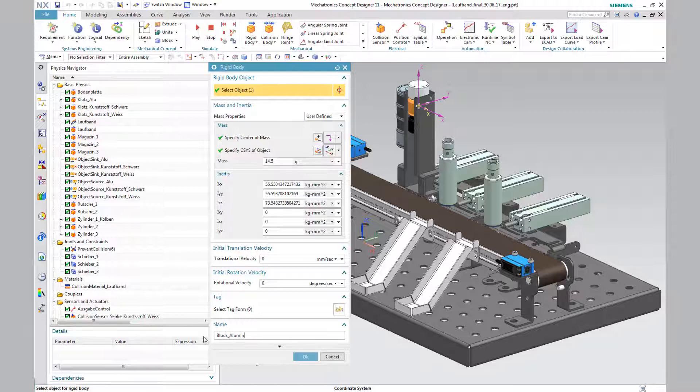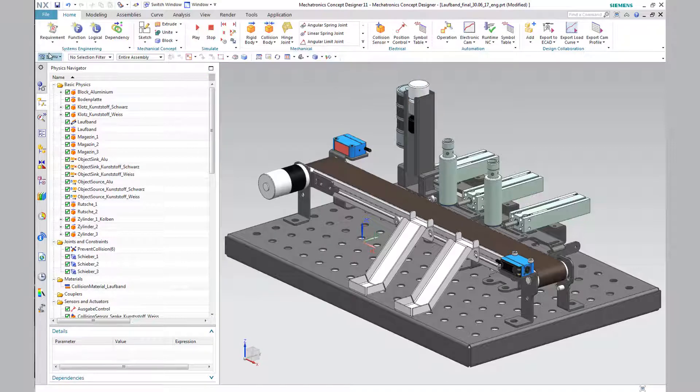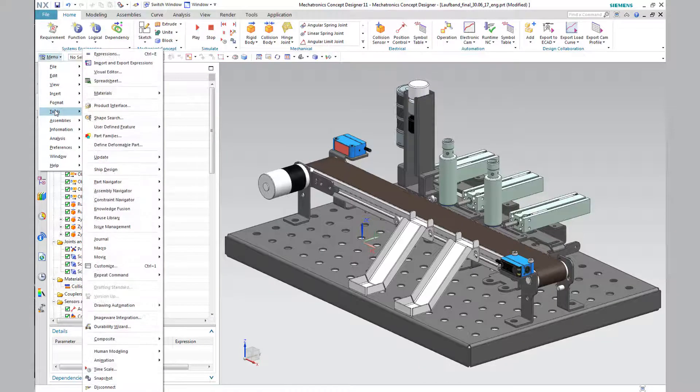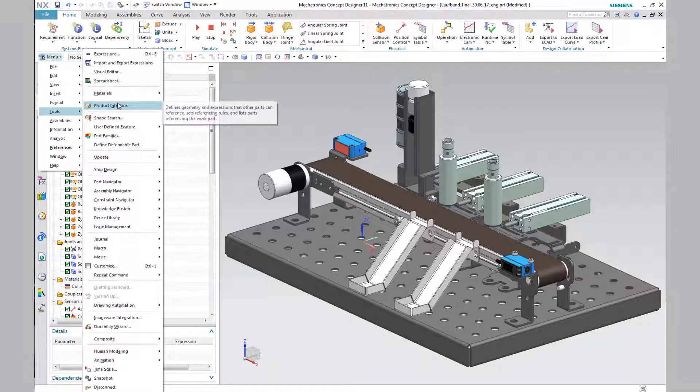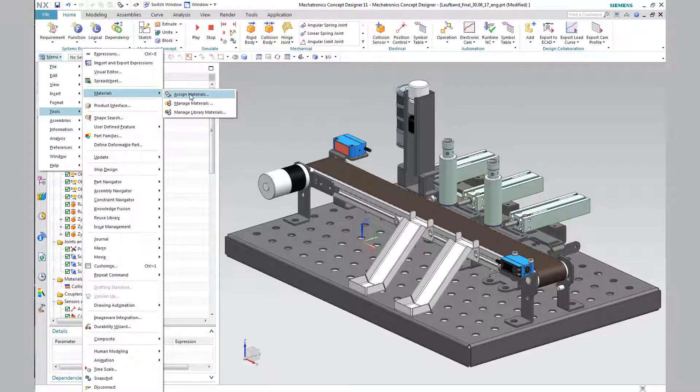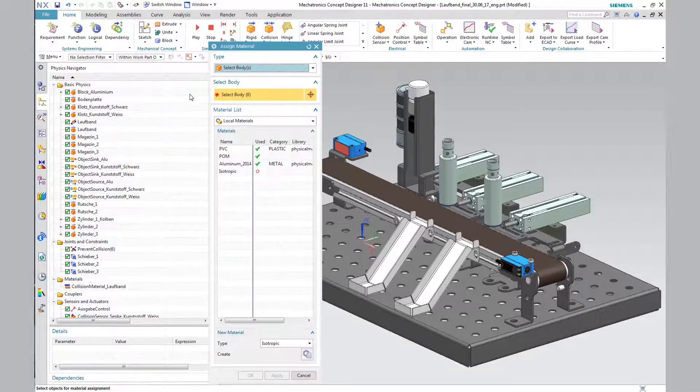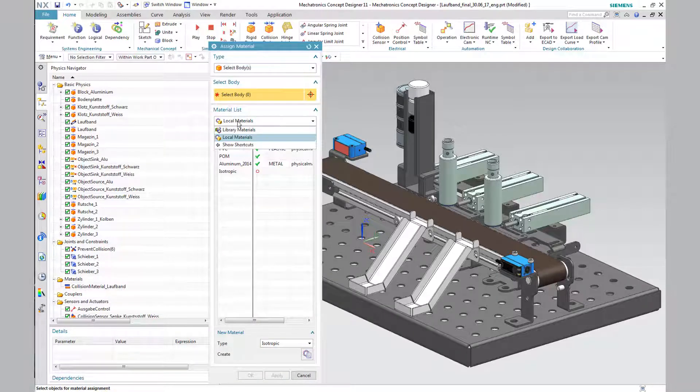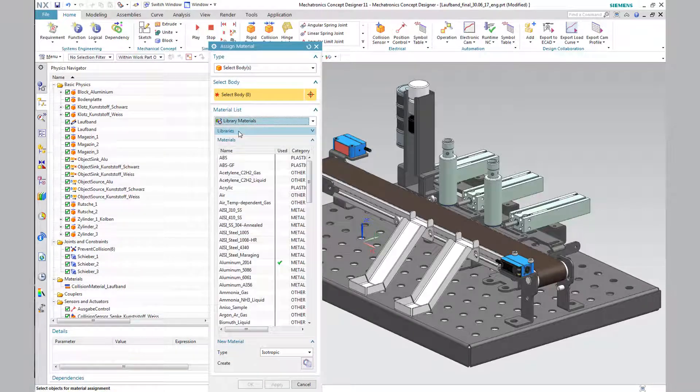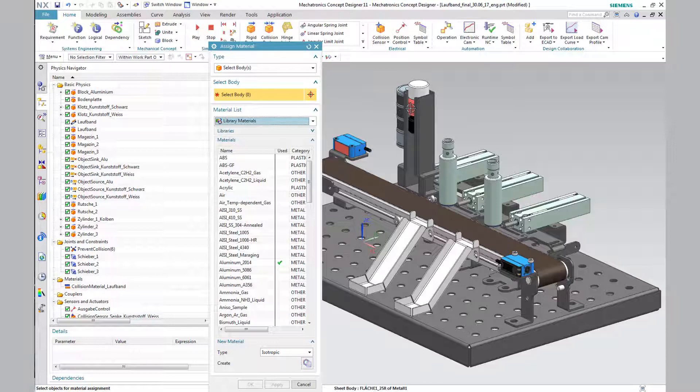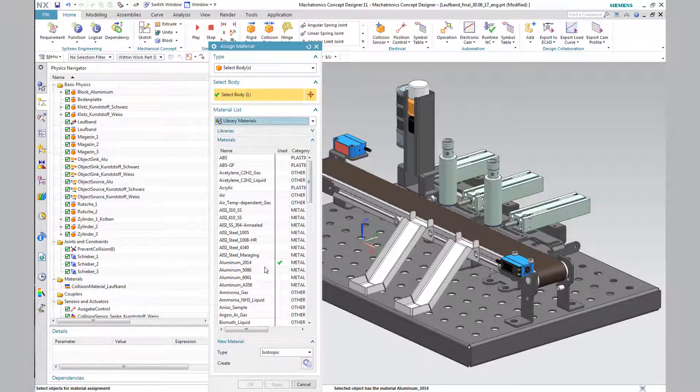The materials are available through the tabs menu, tools, materials, assigned materials. Then you select the desired body, in our case, the Aluminium block 2014.